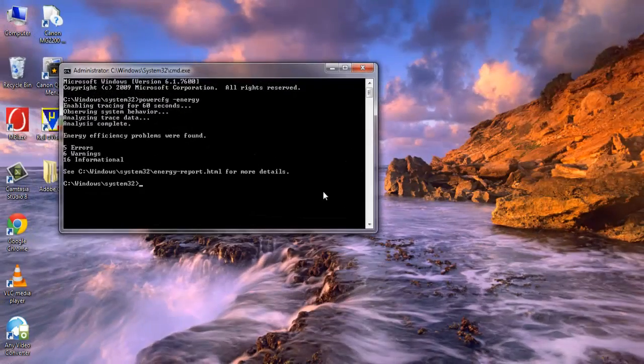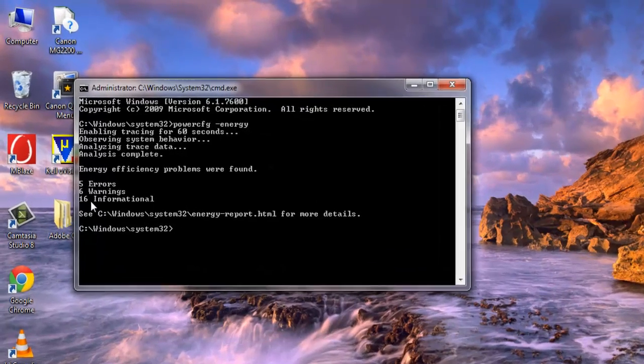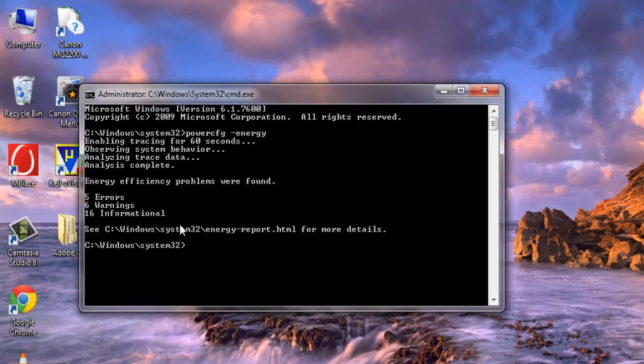The process is over now. If you see, there are 5 errors, 6 warnings, and 6 new information.